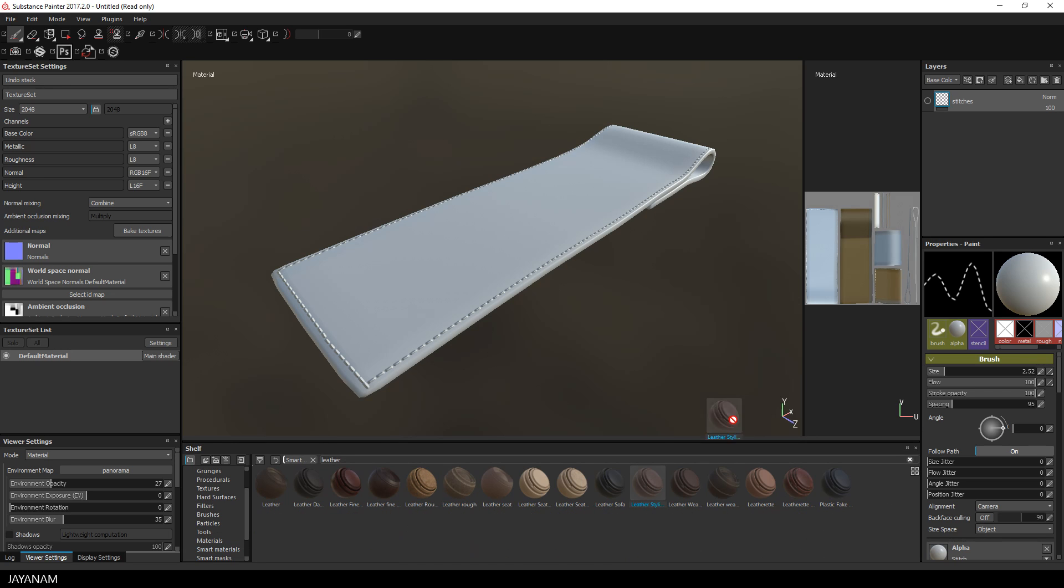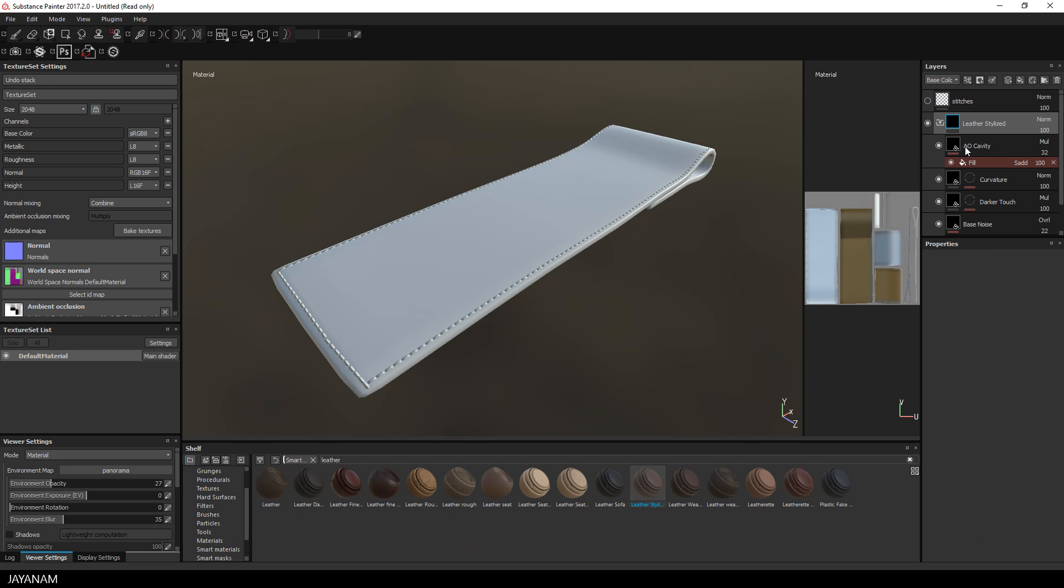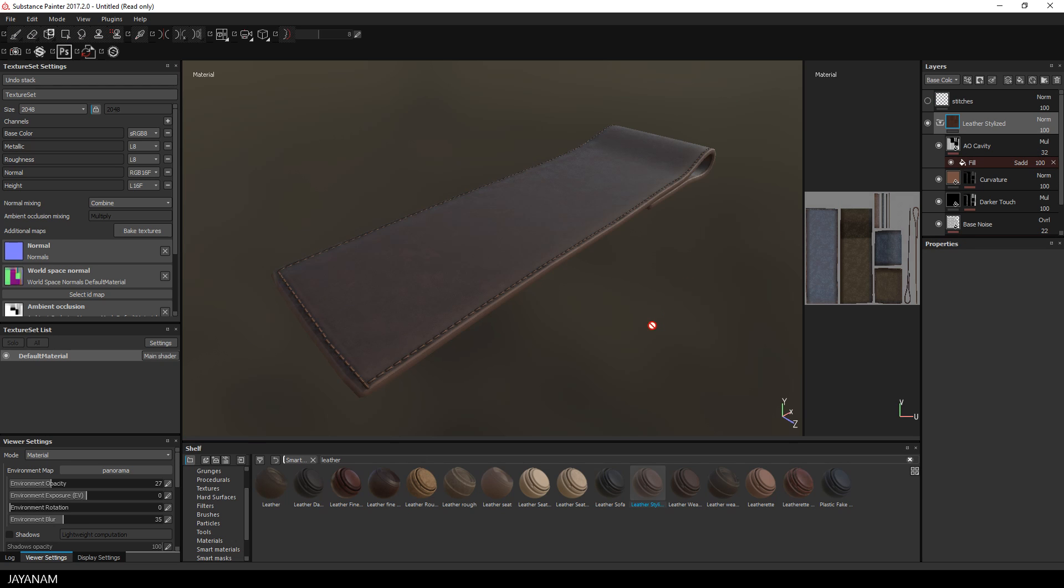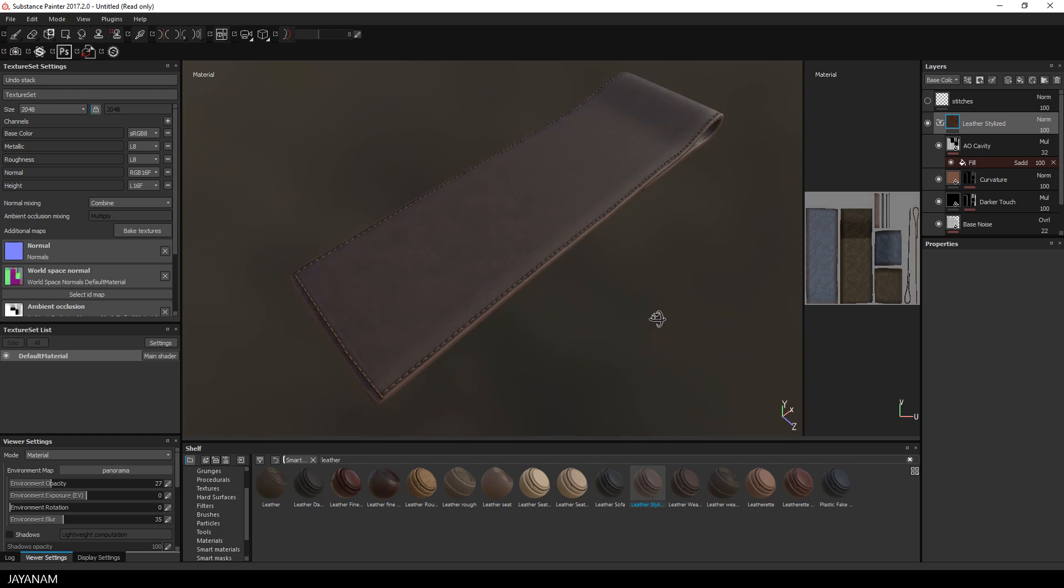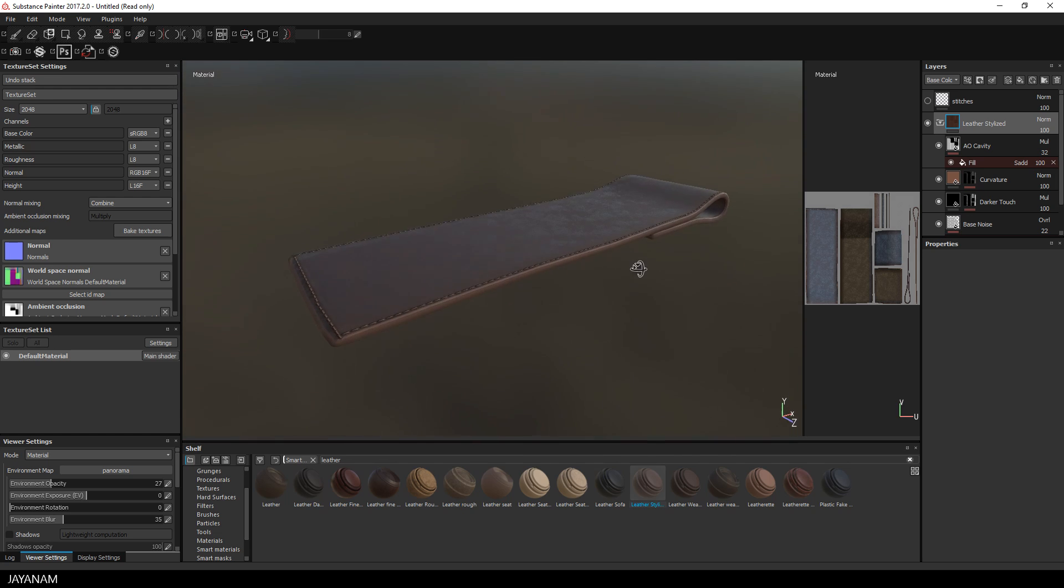I add a stylized leather material and the stitches look nice and realistic because this smart material makes use of the baked textures when computing height or curvature.